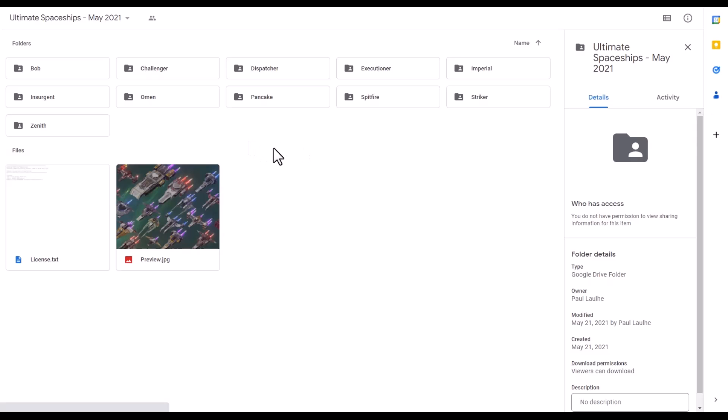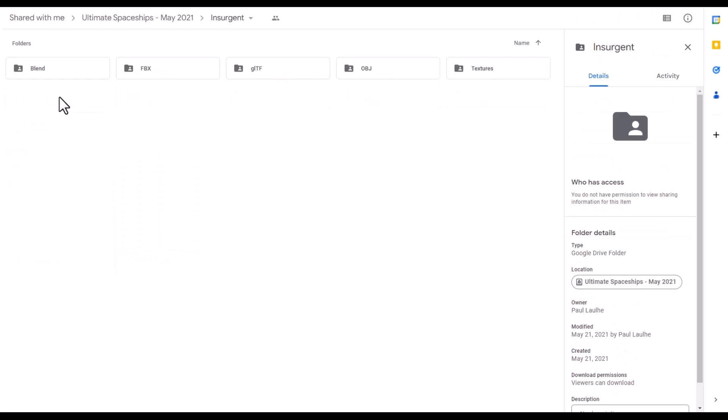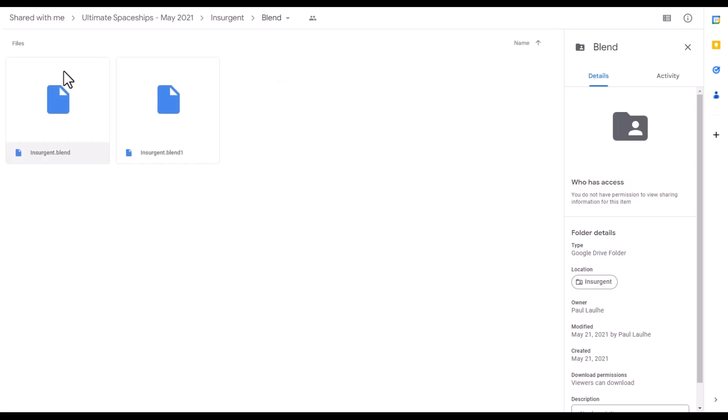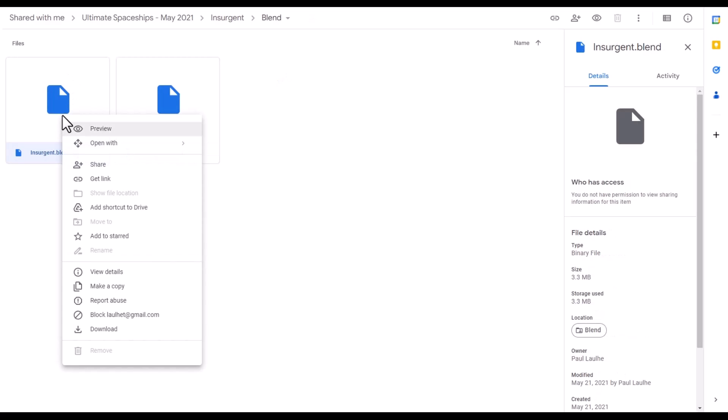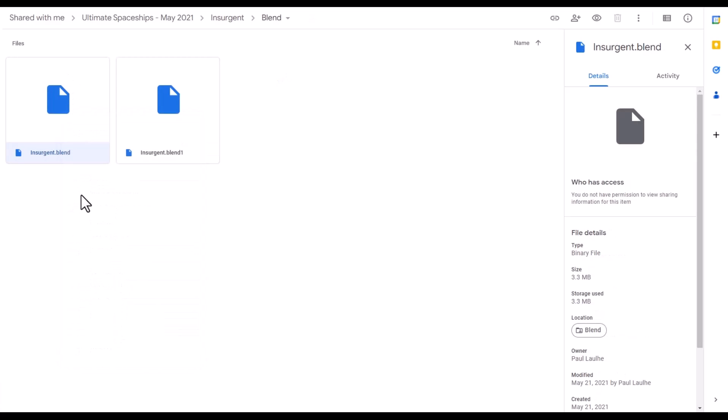Within his drive, notice how we've got all these different folders. Let's say for example we wanted to download the insurgent model. You can click in here and here's all of the different file types that are available. In this case we have a blend file, so I'm just going to right click on this, click on the button for download, and that's going to download a copy of it and I can open that directly in Blender.